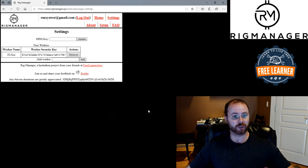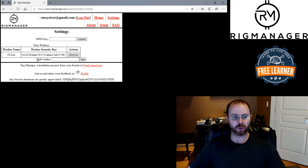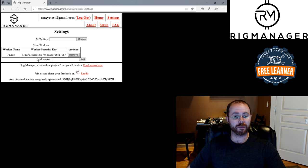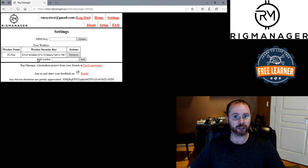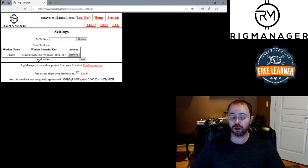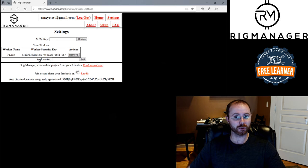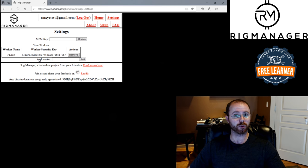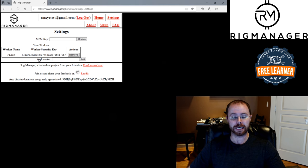Okay, cool. So now I've got my worker added and it gives me a worker security key. If you're doing custom scripting for reporting in, you're going to need this worker key. It's kind of like a security key. For the sake of this video, we're going to keep it a bit simpler. We're just going to go with multi-pool miner, which uses its own unique worker key.